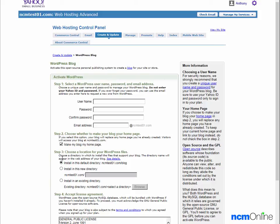Here you can see the form we'll need to complete in order to install WordPress. We'll begin by entering login information. We'll select the username and a secure password. We'll confirm the password and enter our email address. This is an email address on our new test site, so we'll only enter the username part.